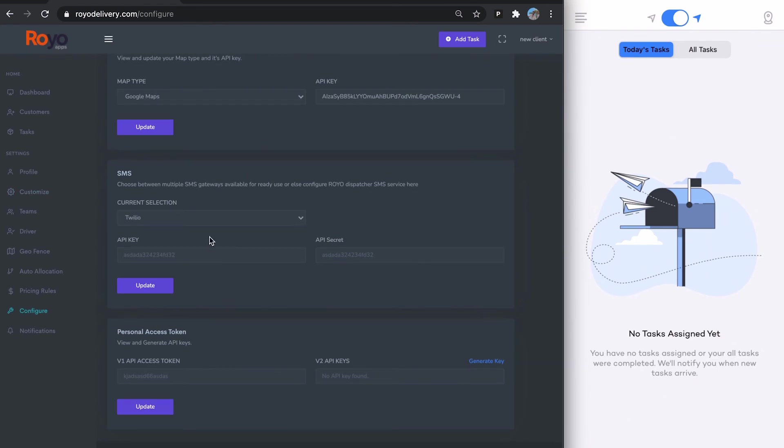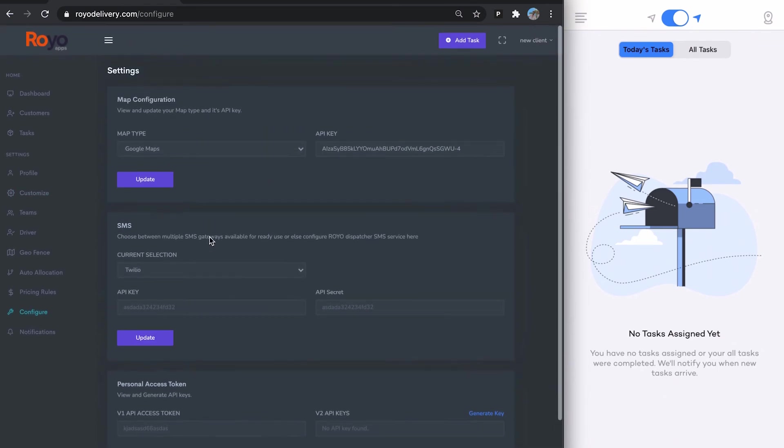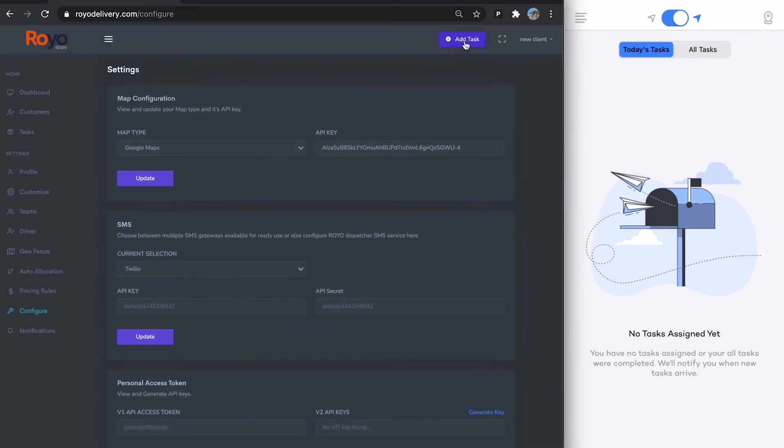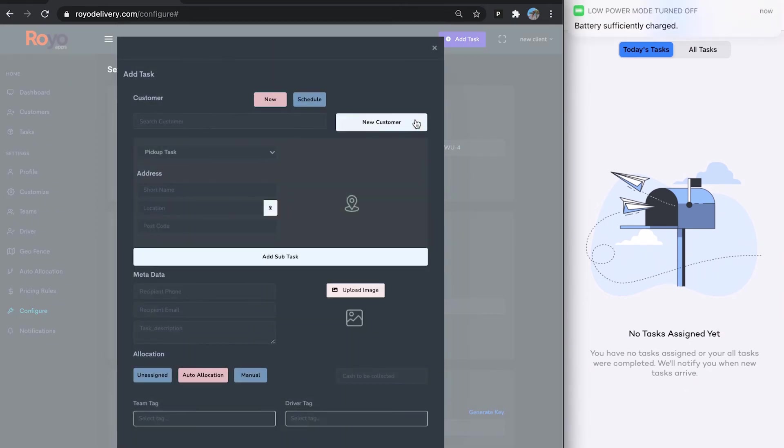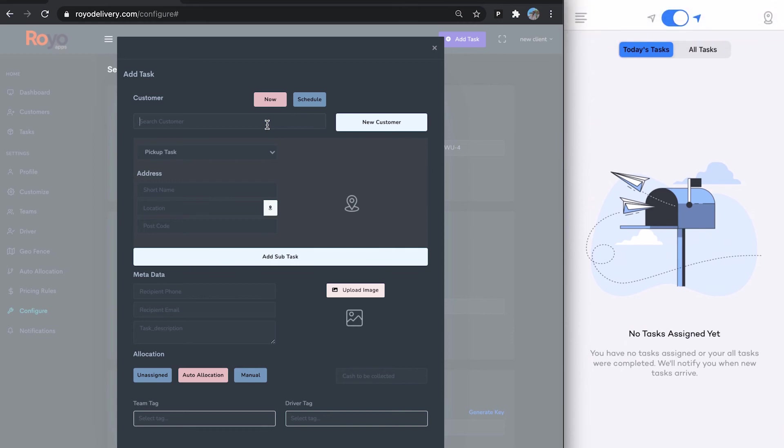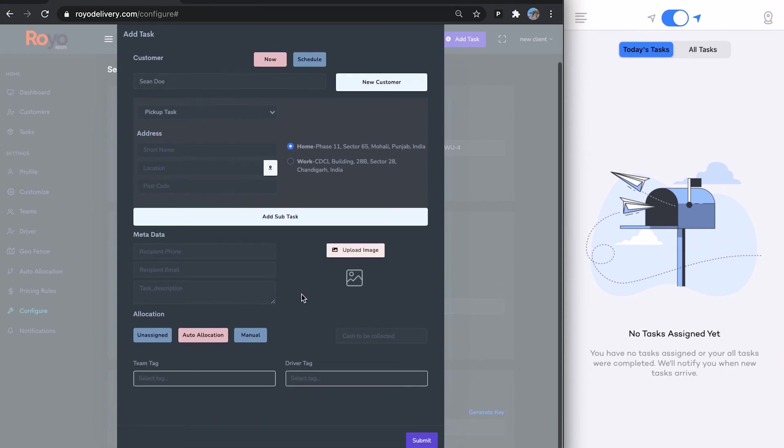Going forward to create a task, you can create a new customer or you can use a previous customer. Here are their saved addresses. You can clear a task. You can add multiple sub-tasks as well if you feel like.